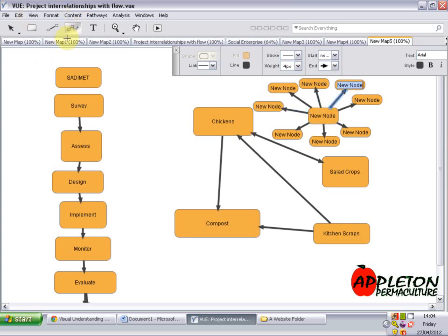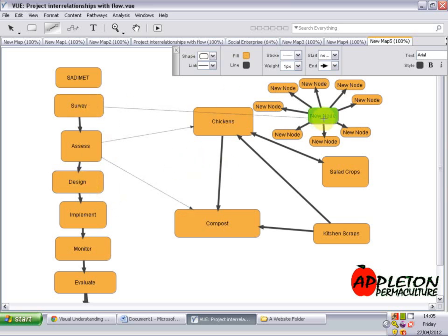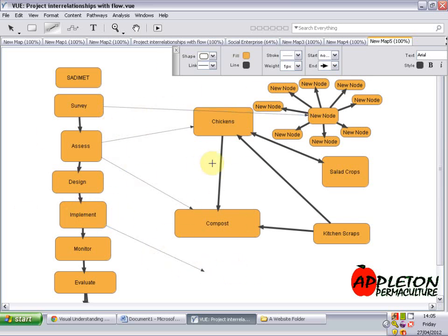Once you've got the basics, the power of the software is really up to your imagination — you can use it for lots of different things. You can also do some much nicer, different things than I've shown here. For example, changing the stroke, labelling stages like the assess level, the survey, and implementation. It's really up to you — I'm sure you can use it a lot better than me once you've got the hang of it.